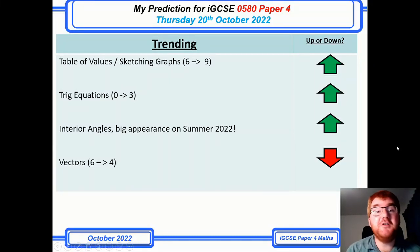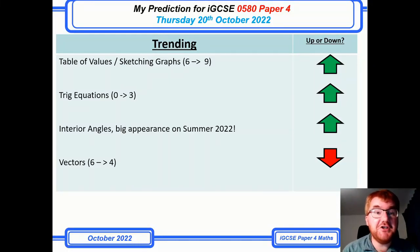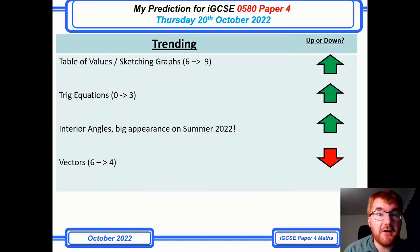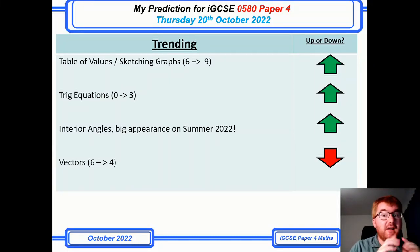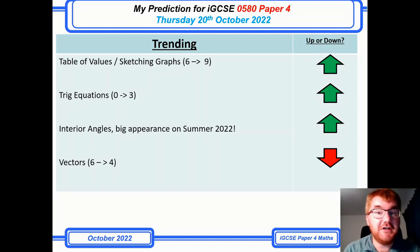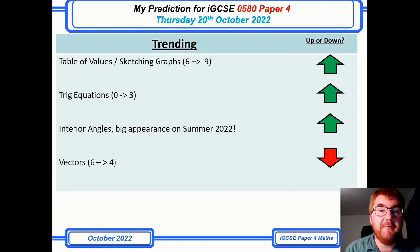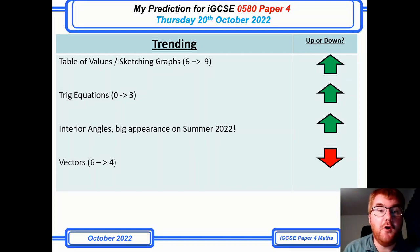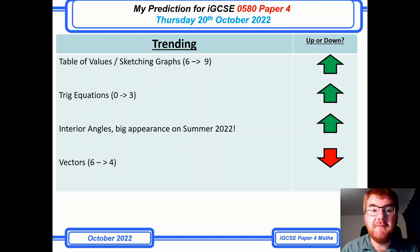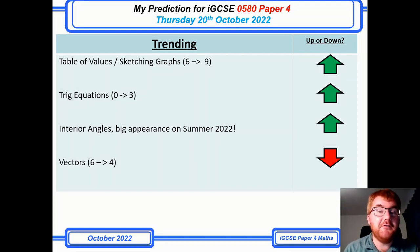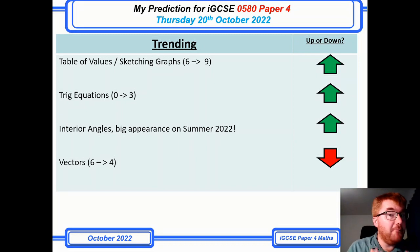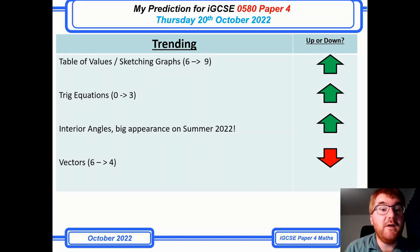Hello and welcome to another Ginger Mathematician video. I've got a lot of requests for the IGCSE prediction 0580 Paper 4, and this is the exam on Thursday the 20th of October. So just like my Paper 2 video, I'm going to go through my Paper 4 predictions here and start with the trending section.